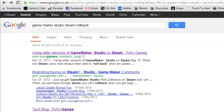Hey guys, just a quick note. I had a lot of comments recently about a bug that's been going around in Game Maker Studio. A lot of people are telling me that when they compile their game, it compiles successfully but the game never runs.